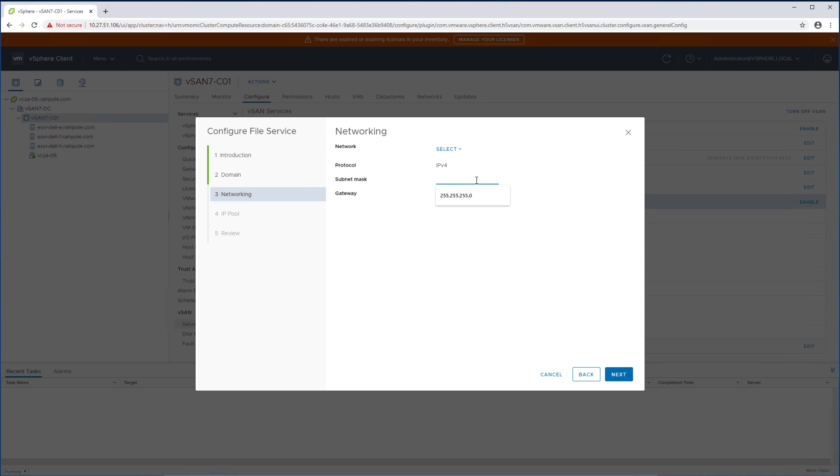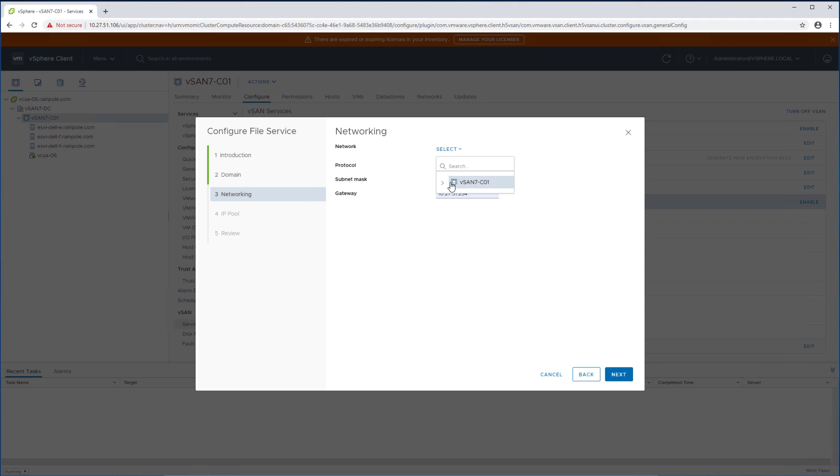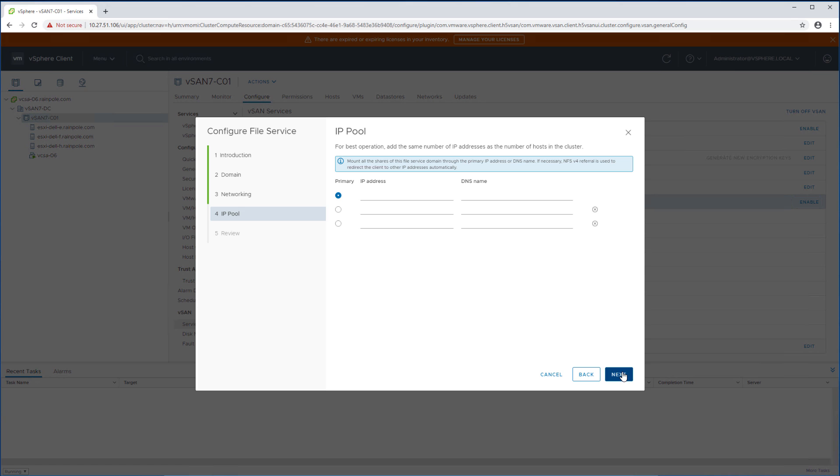After we fill that out we need to fill out some of the networking details and these are the networking details that will be used by the virtual machines or the virtual appliances that will be deployed for vSAN file services. We will also need to select a VM network that these virtual machines are going to be connected to.